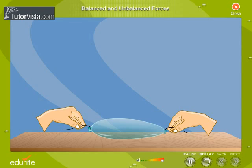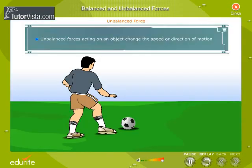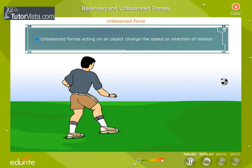In the first two cases, the balloon moves because a net force is acting on it, and in the third case there is no net force. This opposing pair of forces that deforms the balloon is known as balanced forces. In the first two cases, an unbalanced force is acting on the balloon, and hence the balloon moves left and right respectively. Unbalanced forces acting on an object change the speed or direction of motion.